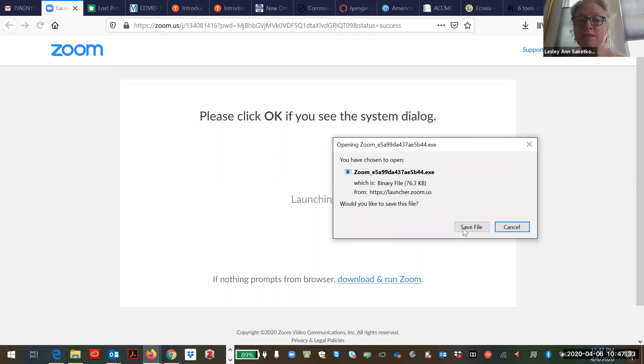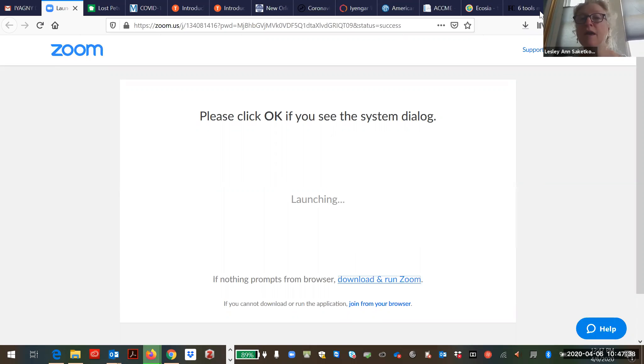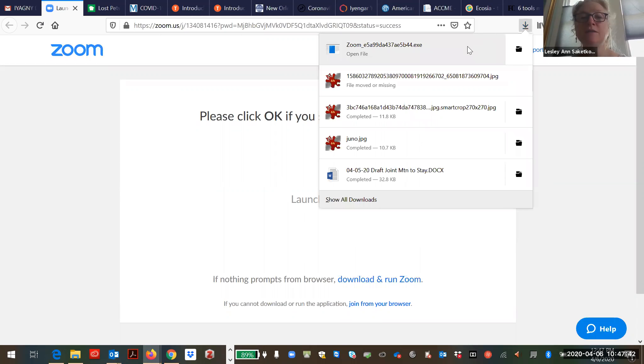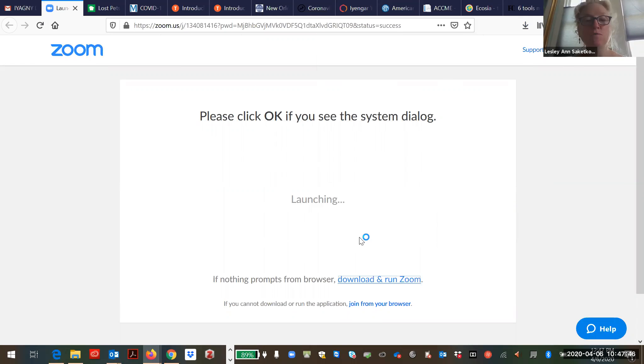And it says save file. When that happens, you click save file and watch this little arrow right here. You click that, then you click on the Zoom, and then it says your Zoom meeting will begin.